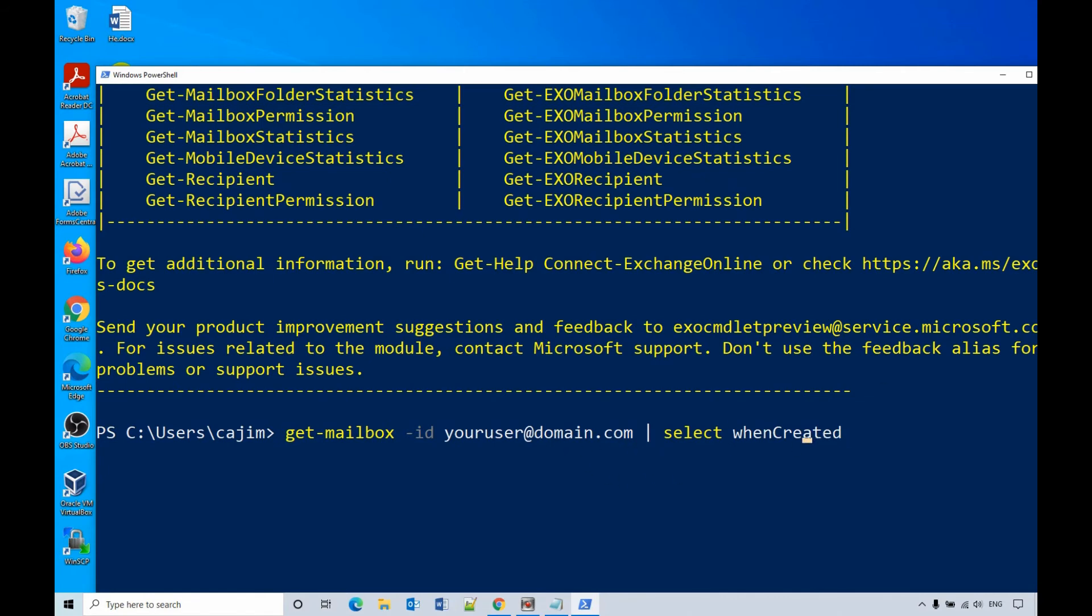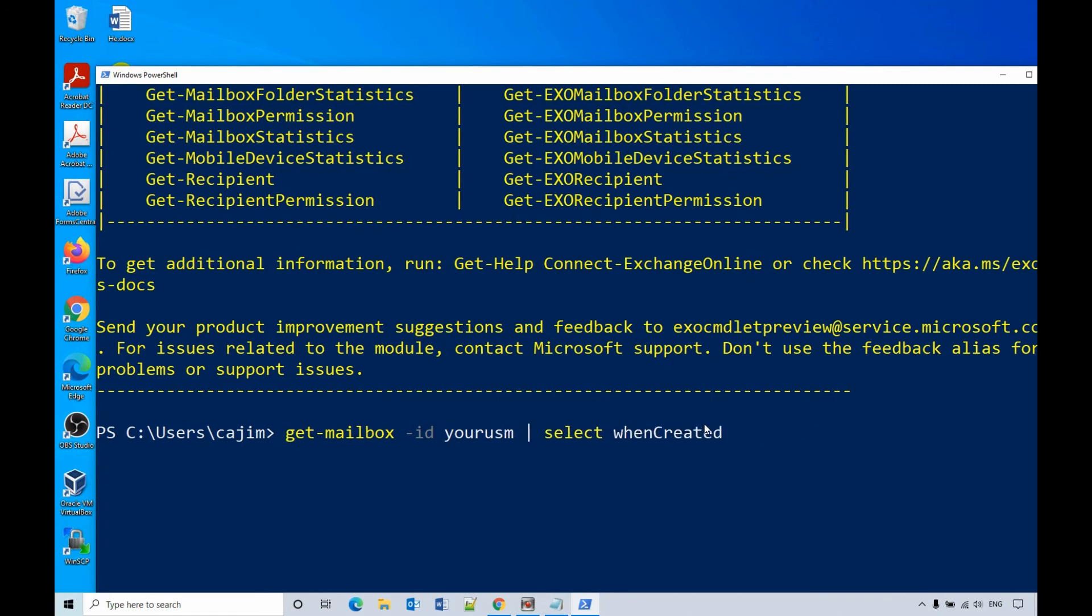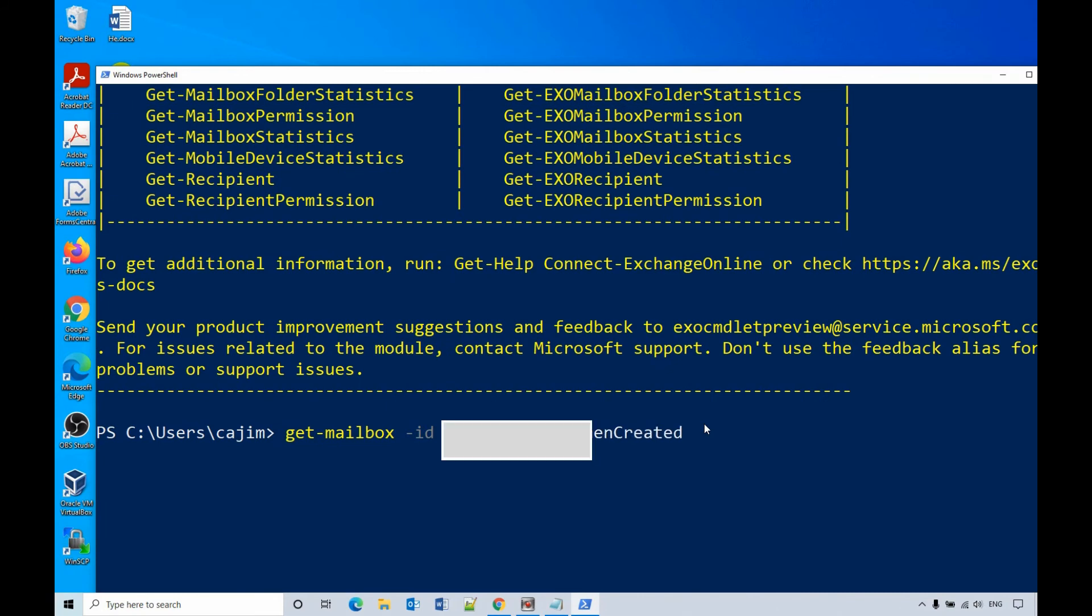So remember, here is your email address. That means the username. So you need to replace this username with the correct user email.